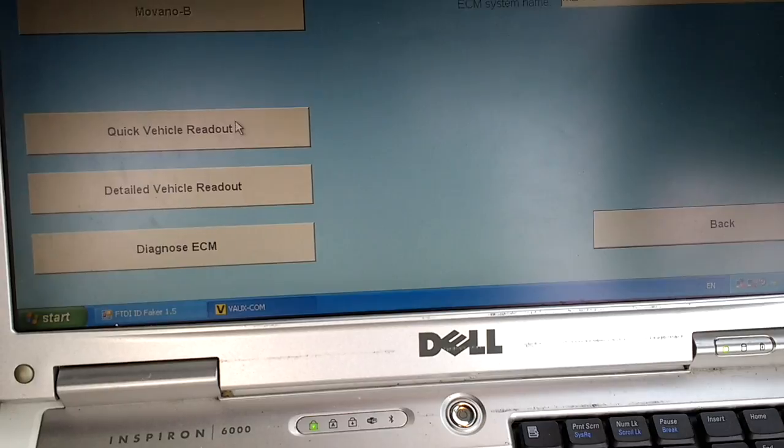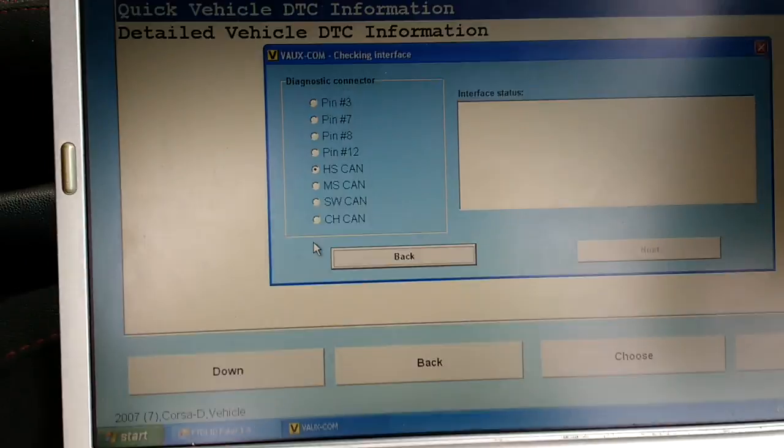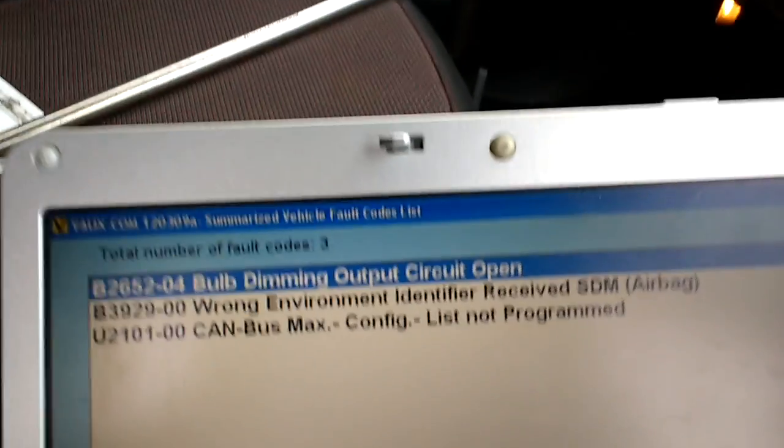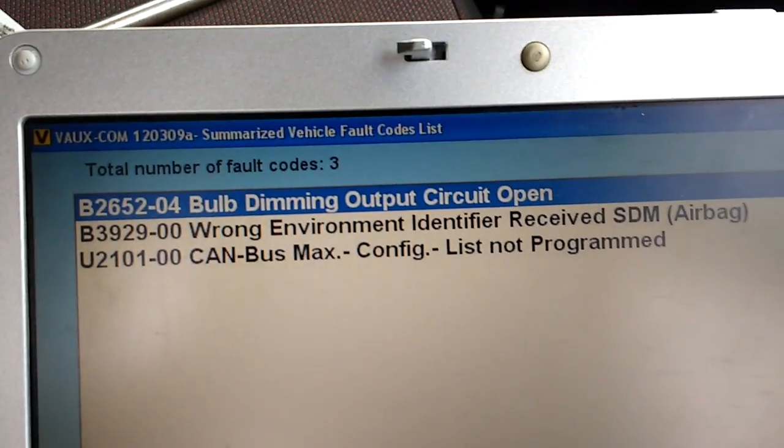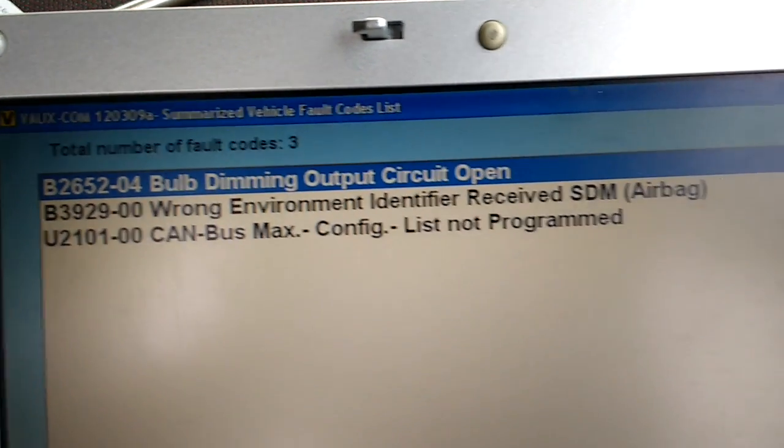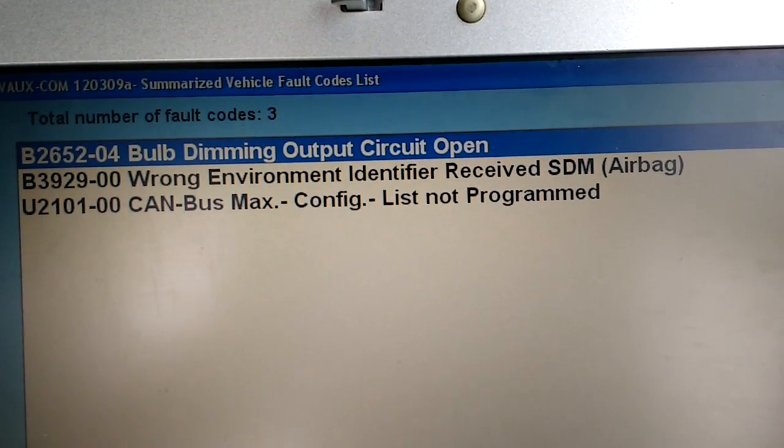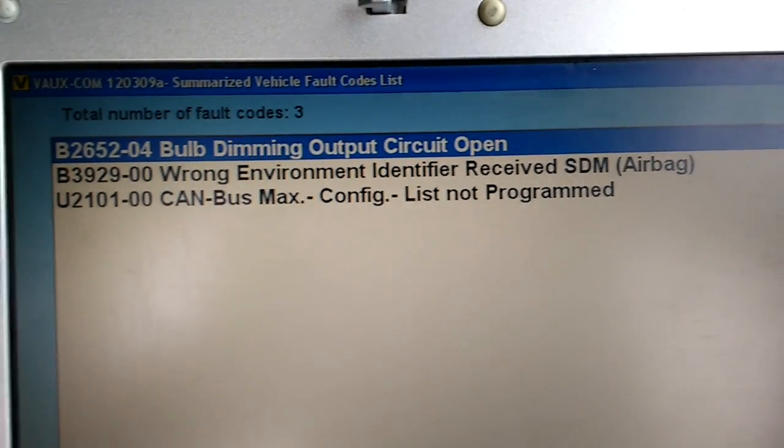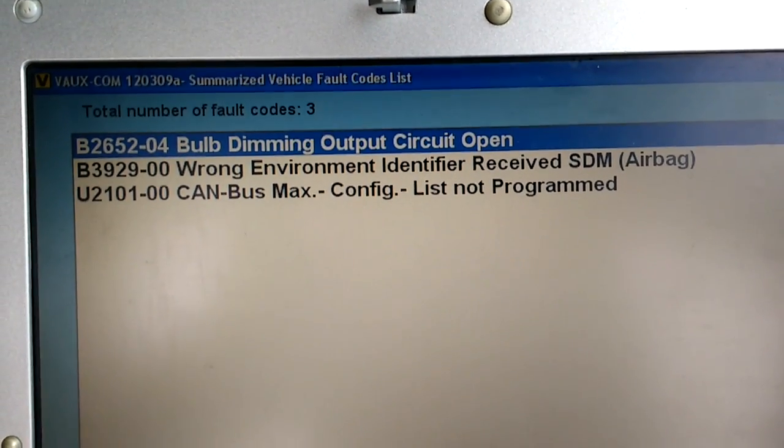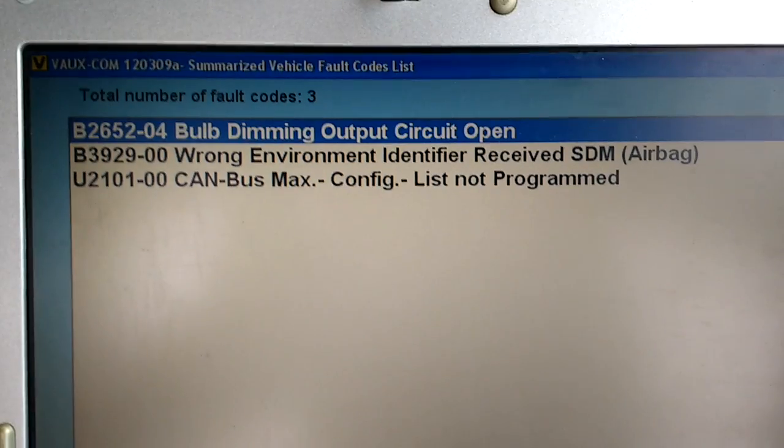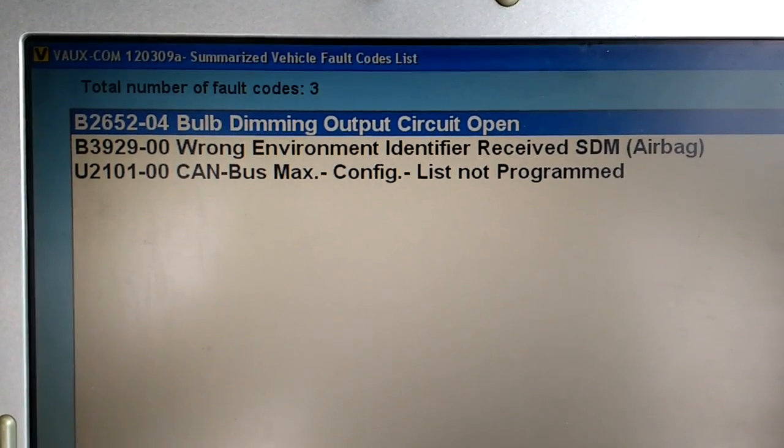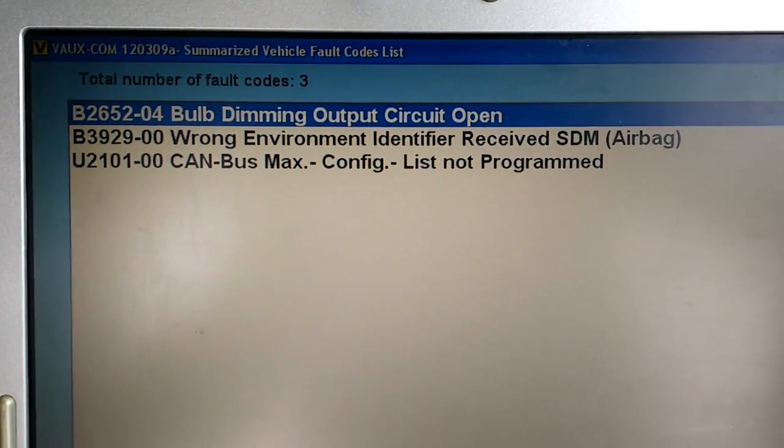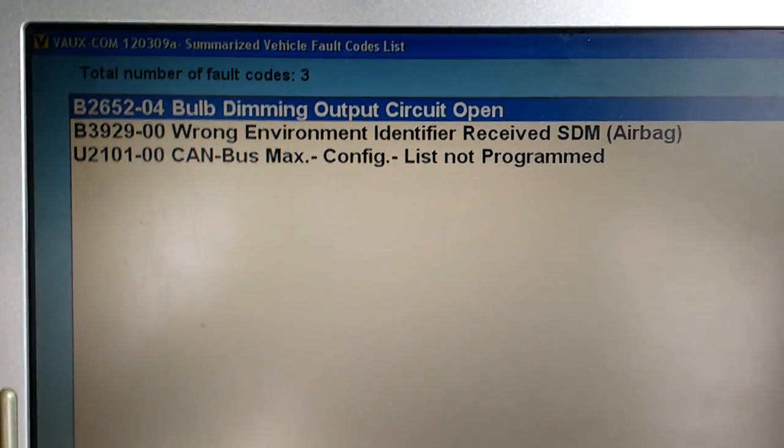Connected Vauxcom with a quick vehicle readout, and these are the codes that came with some of the modules. It was saying it wasn't receiving the right code from the airbag module. If you went into the engine ECU, it said it wasn't receiving a code from the body control module.